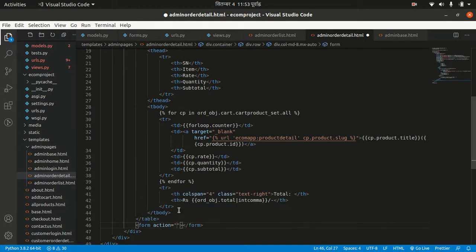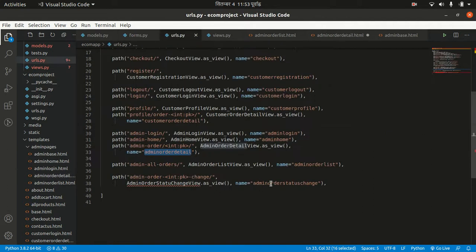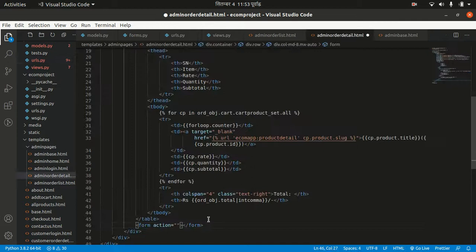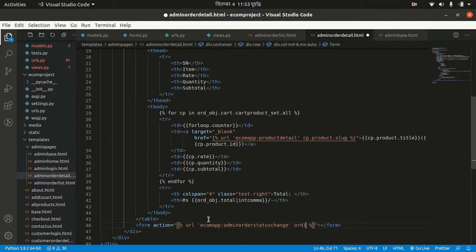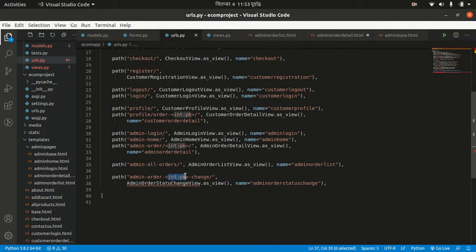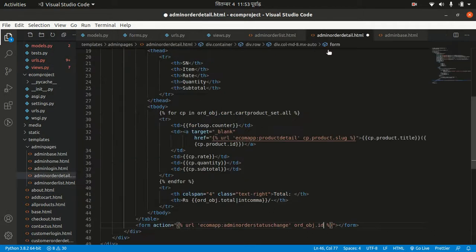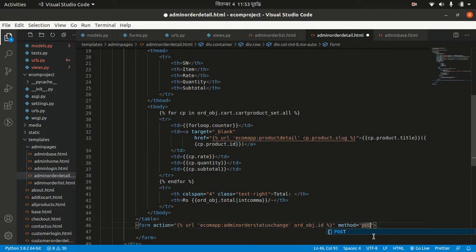In admin_order_detail.html, below the table I want to make a form tag. The action will be our new URL that handles the status change — the URL is 'ecom:admin_order_status_change' and we pass order_obj.id as the primary key. This form will use the POST method.